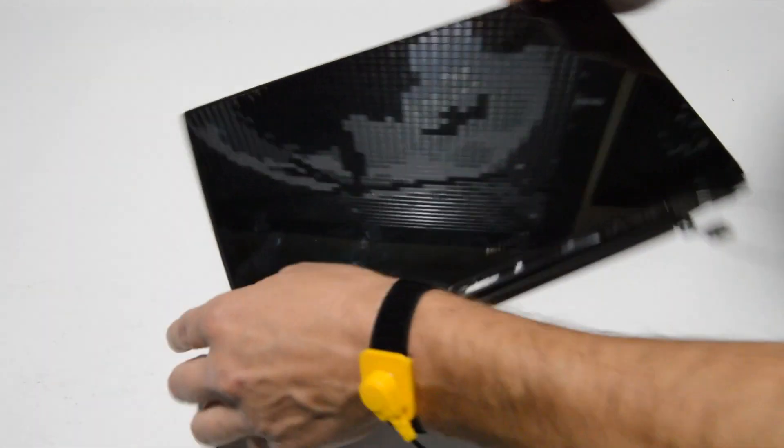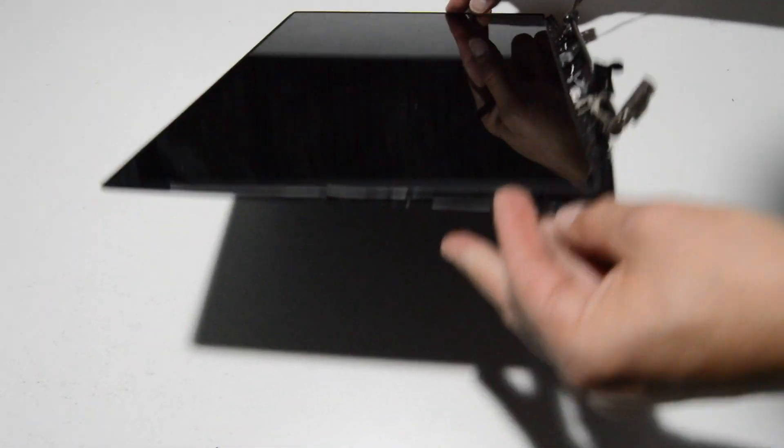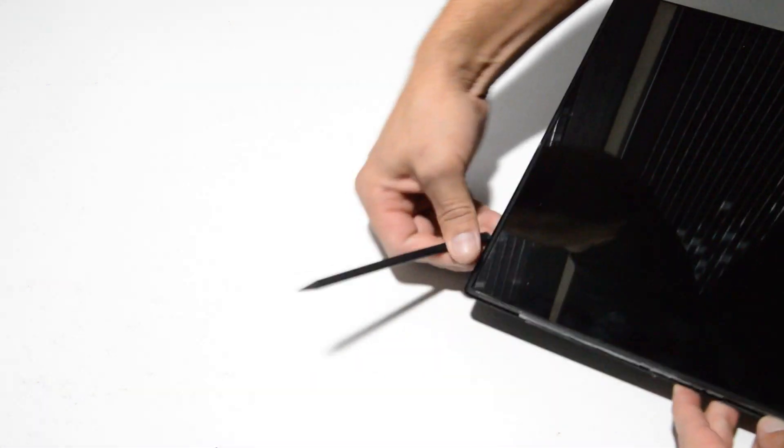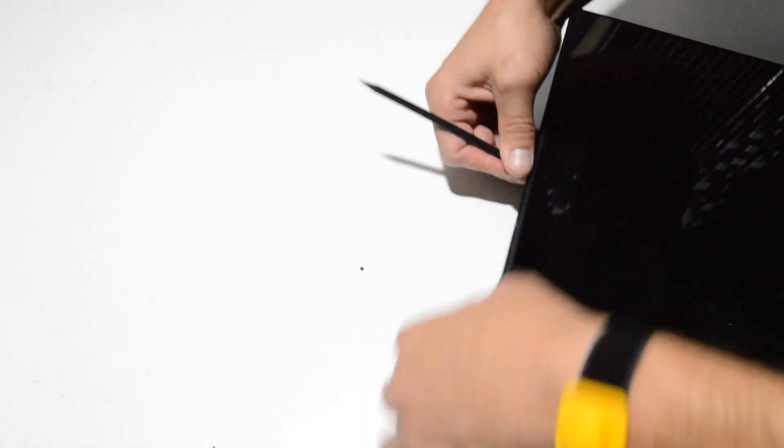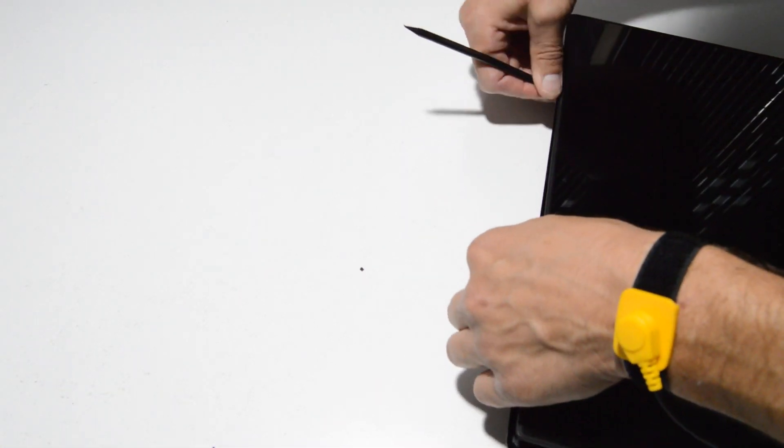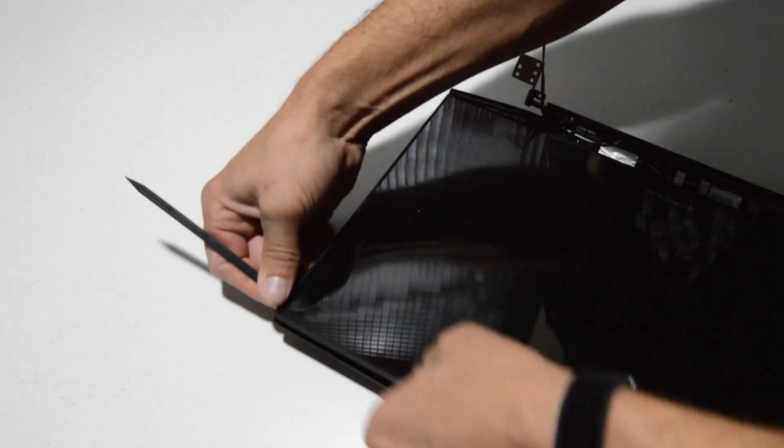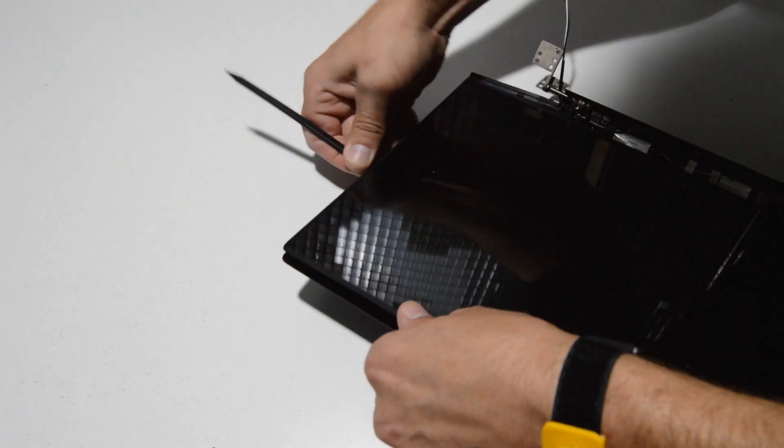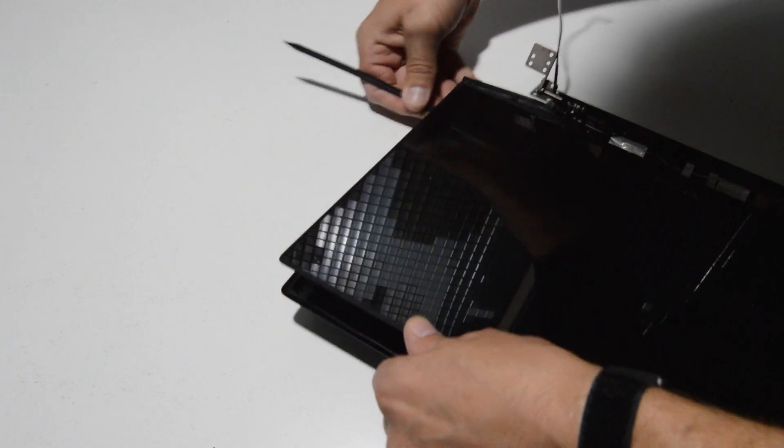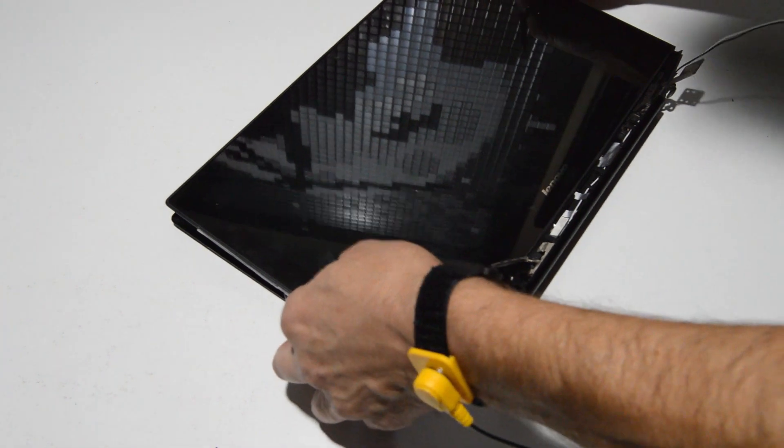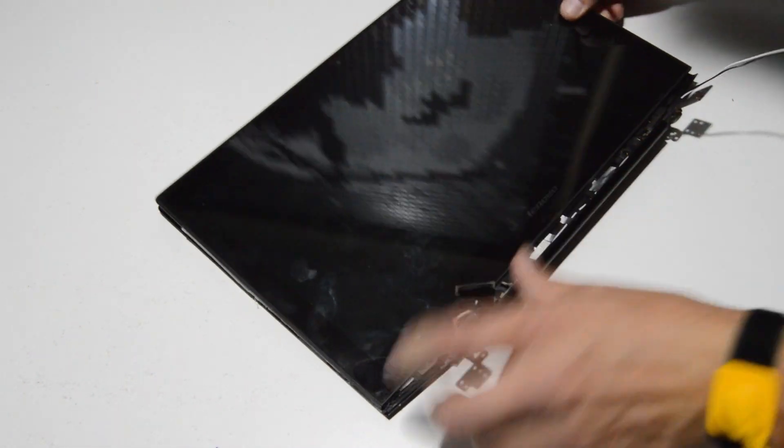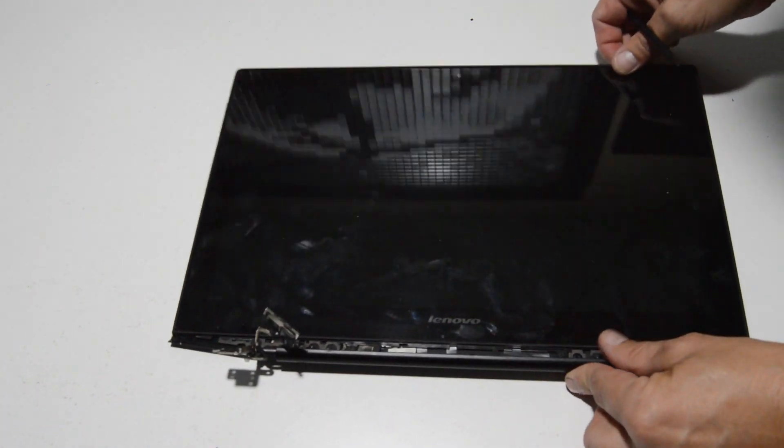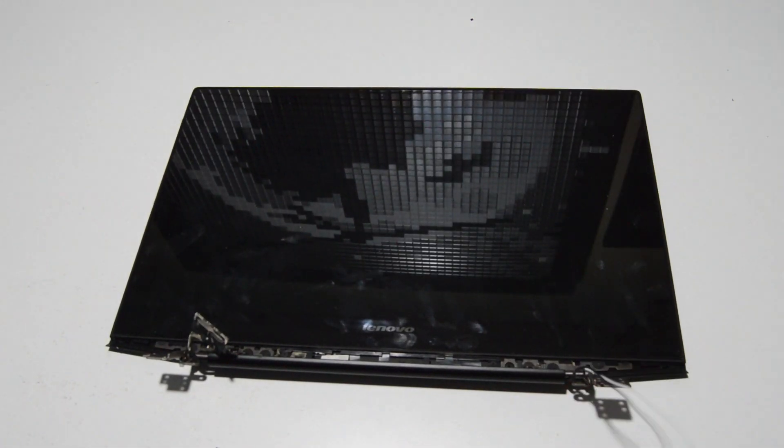Now we can separate the back cover and the front bezel assembly. It feels like it's popping off around the edges, but some of these have some serious adhesive holding the back cover actually to the LCD assembly. So we'll see if we can get this open without too much problem. Okay, this one wasn't too bad.